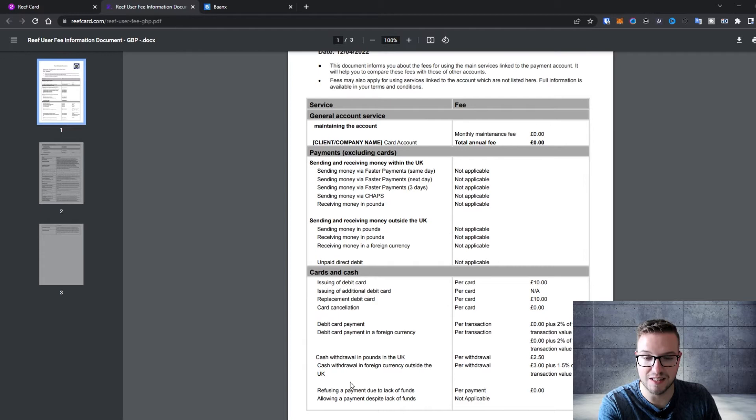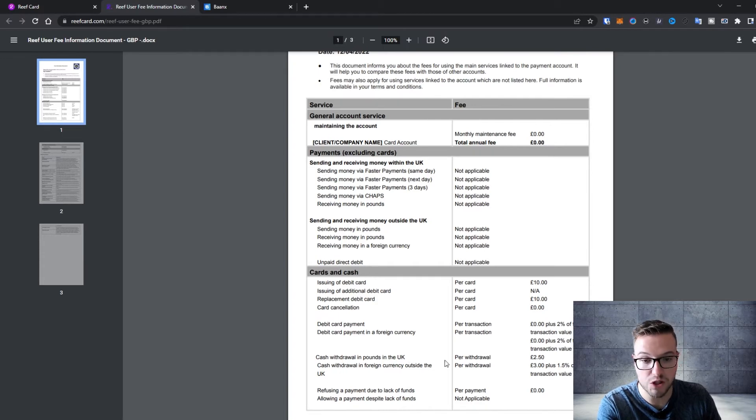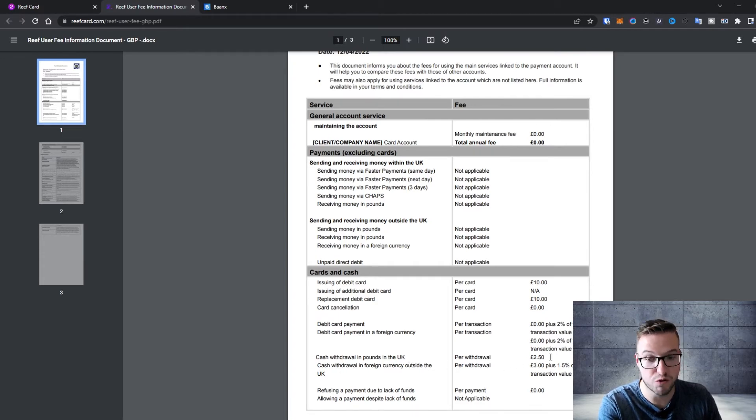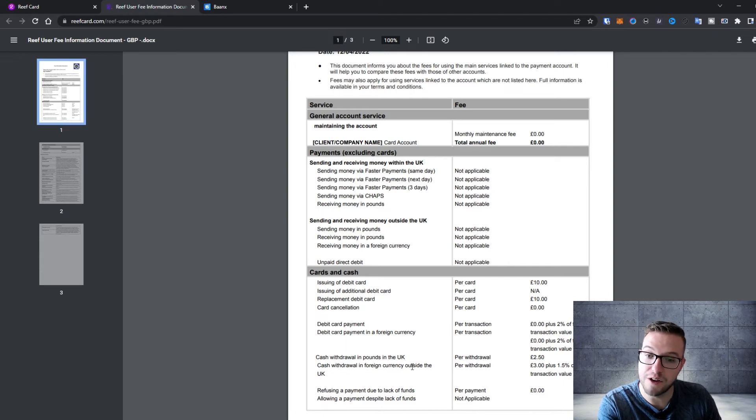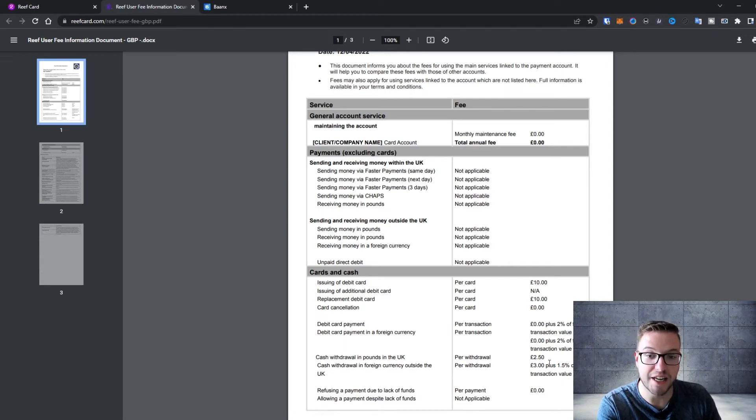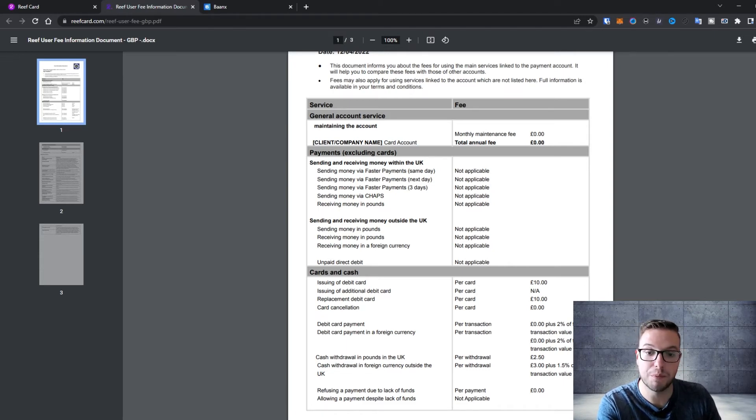When it comes to cash withdrawals in pounds in UK it's 2.50 per withdrawal and cash withdrawals in foreign currency outside of UK it's 3 pounds plus 1.5 percent of the transaction value. It's not bad comparing to some of the others like Crypto.com.